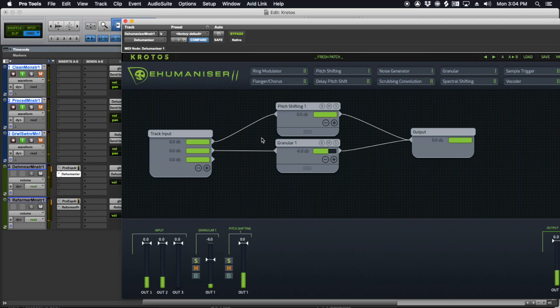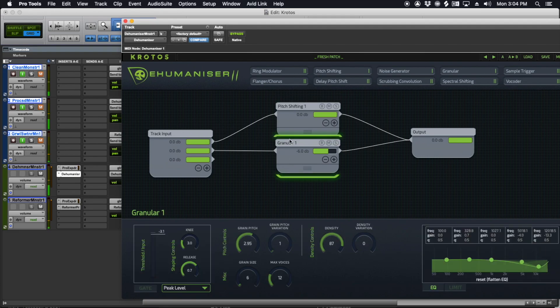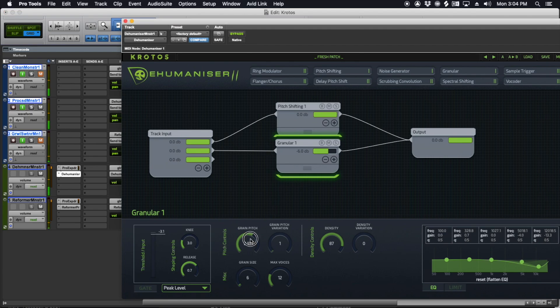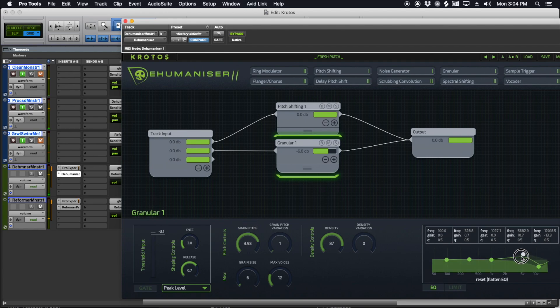But I've got Reformer that I'm going to use for this kind of stuff. So I'm going to take this away. So hit delete. We're just going simple pitch shift, granular shift. Let me just listen to this real quick.